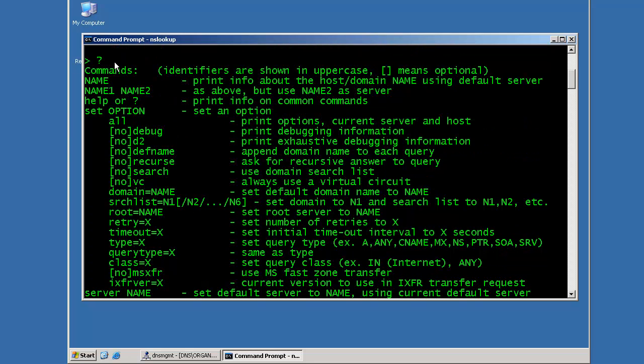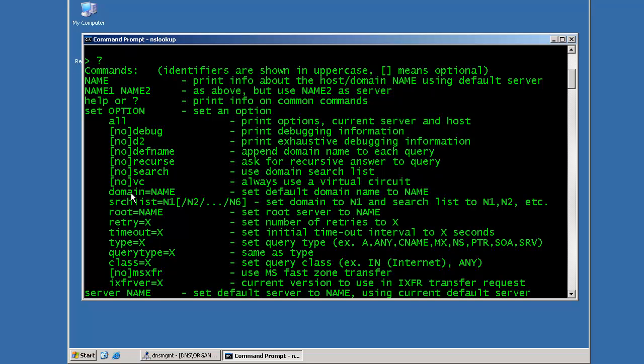For instance, normally when I type in NSLookup, I'll use either hostnames or if I set specific options. For instance, if I want to look for a specific type of record or if I want to set a specific default domain name, I can do that as well.